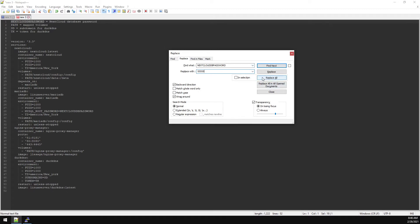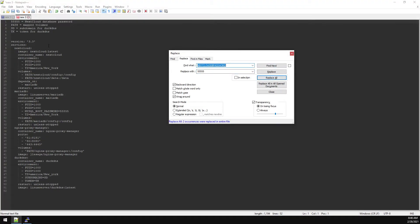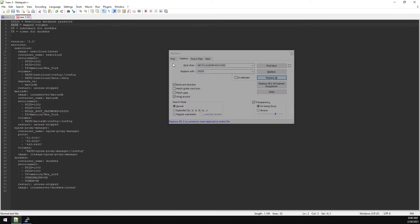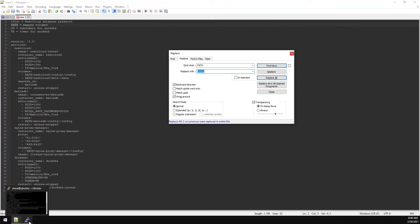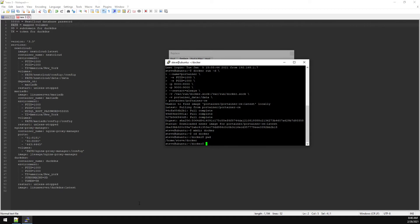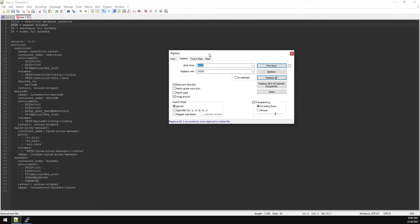Next thing on the list is path. We're going to find what path, replace with, and this is going to be the path we pulled out of the docker folder we just created. Let's go back over to PuTTY. This is what we got from pwd and this is what we're replacing with. Replace all.